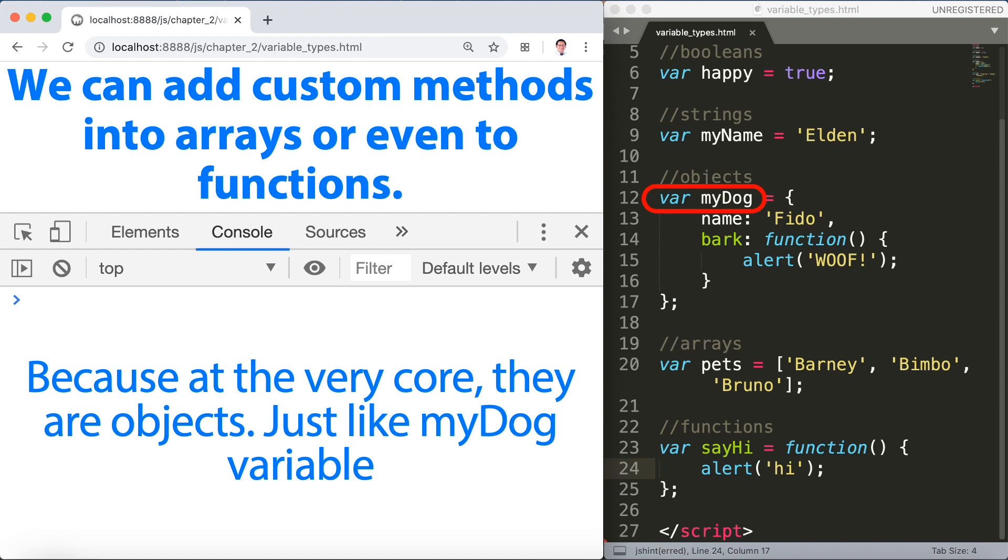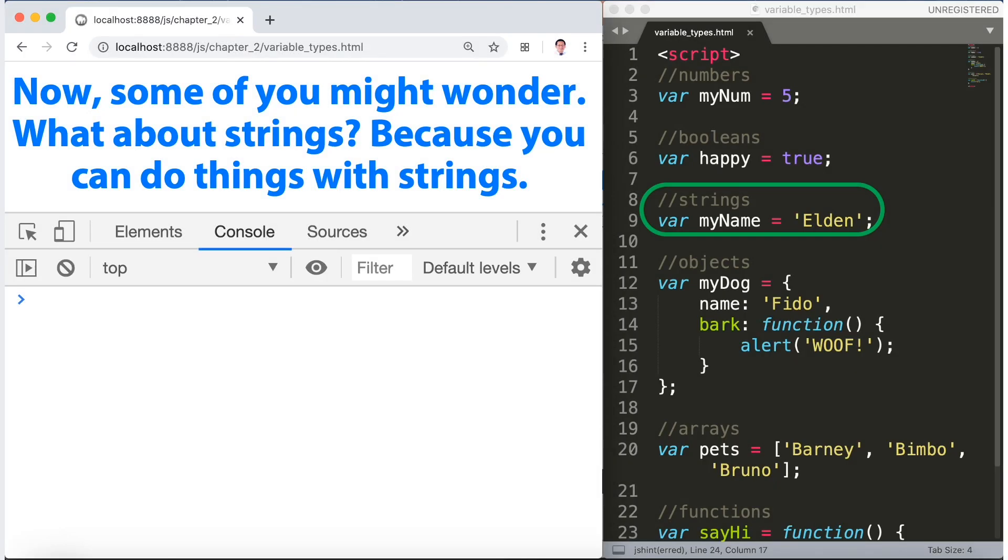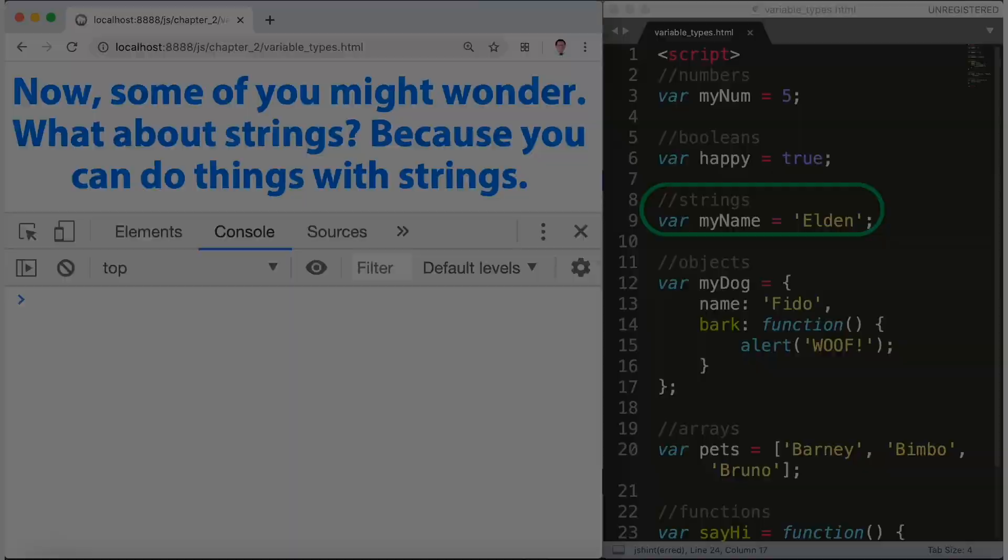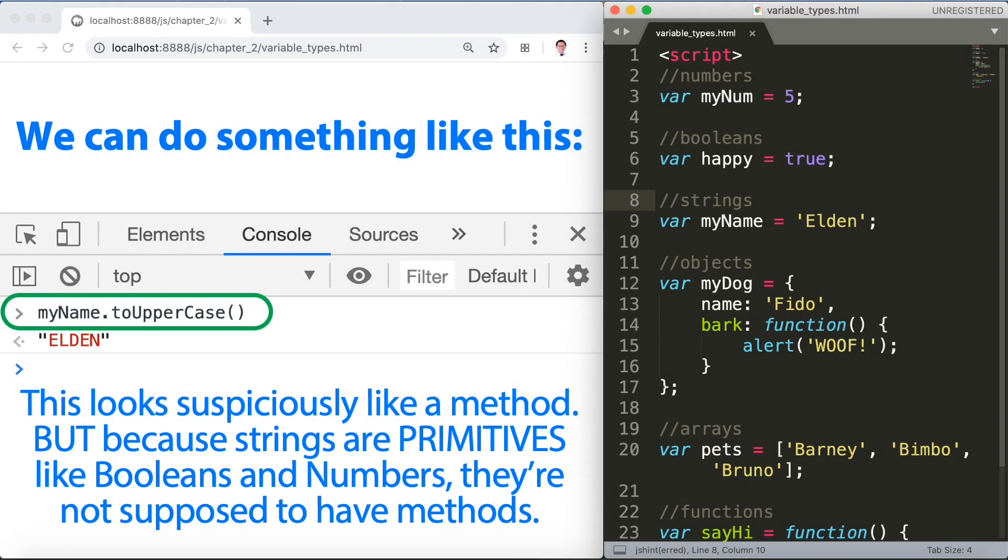We can do something like this. Take a look: myName.toUpperCase(). This looks suspiciously like a method, but because strings are primitives like booleans and numbers, they're not supposed to have methods.